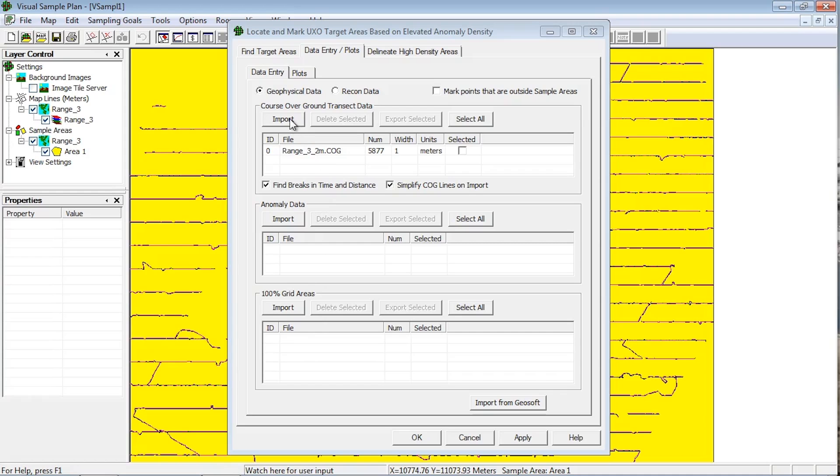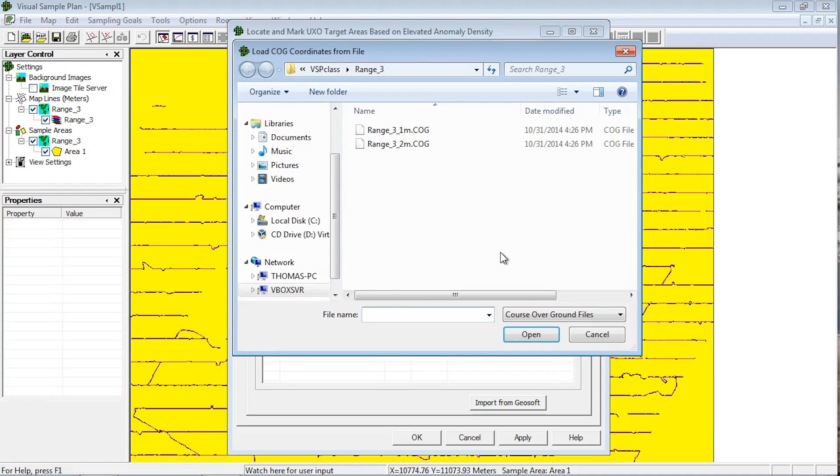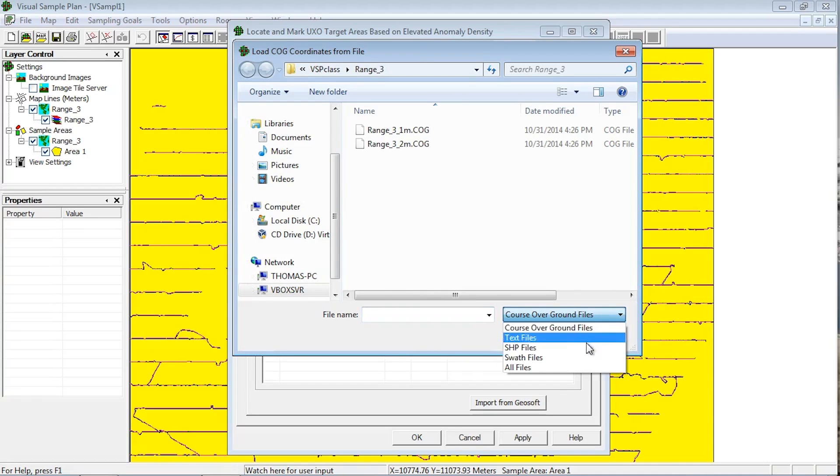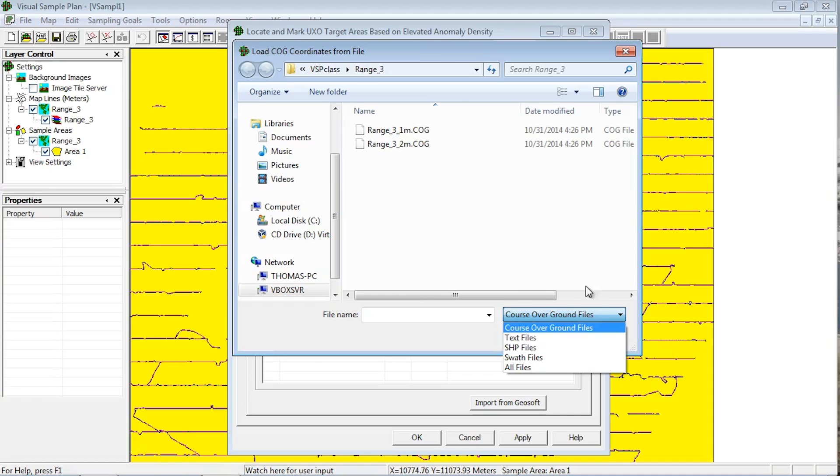Transects can also be imported as a shapefile, which will have the extension .shp. If you are selecting a shapefile that contains polygons, VSP will take the transect width from the polygons in the file.